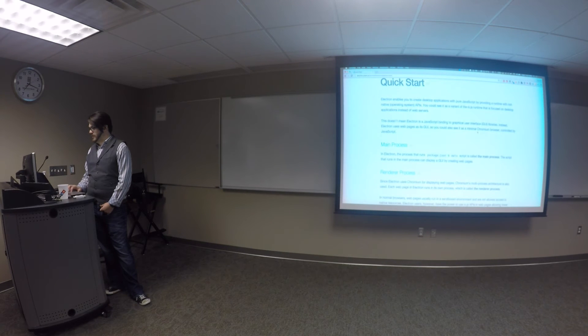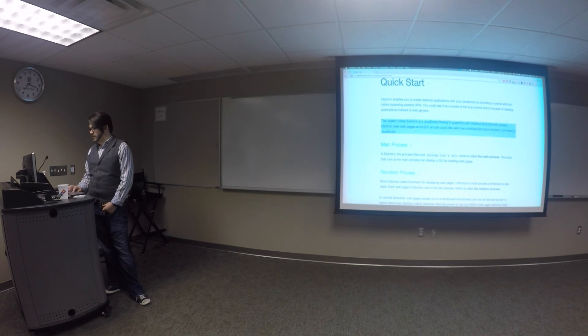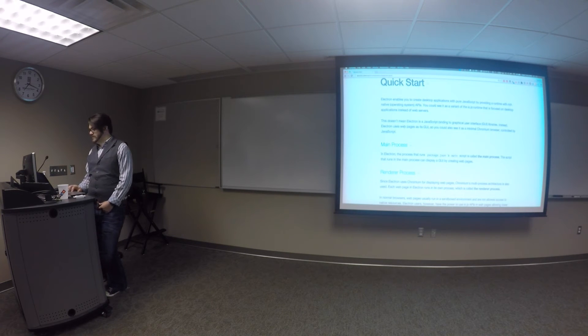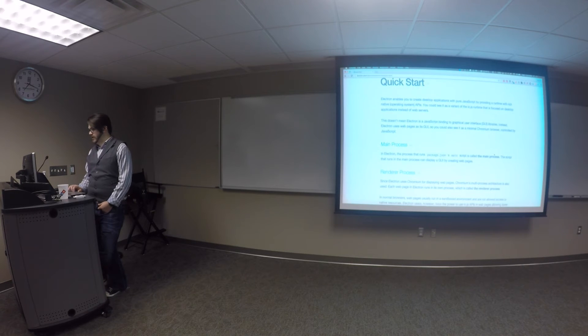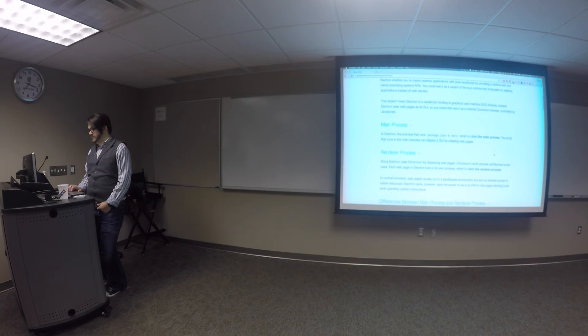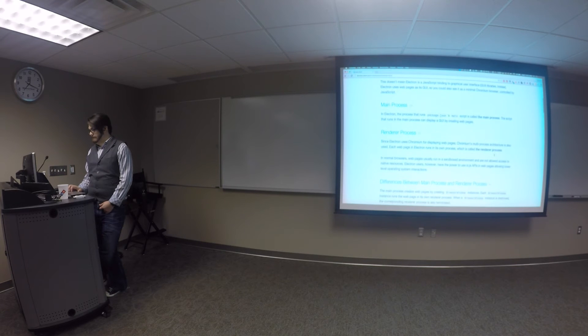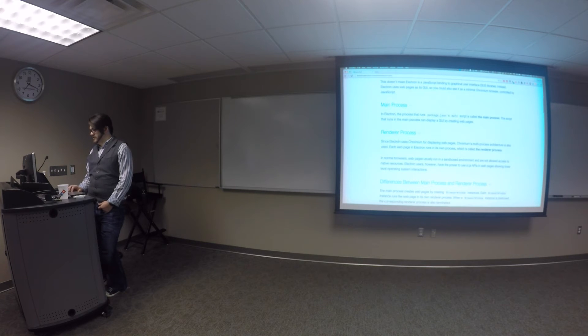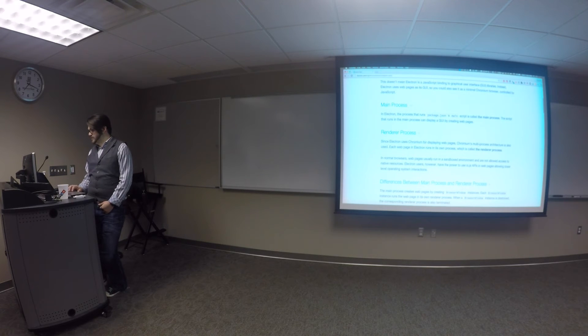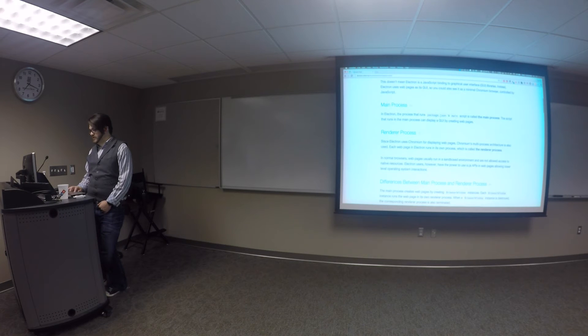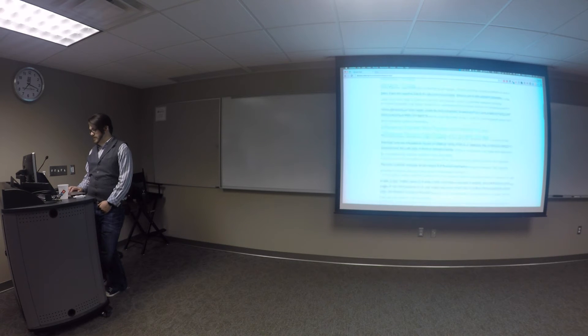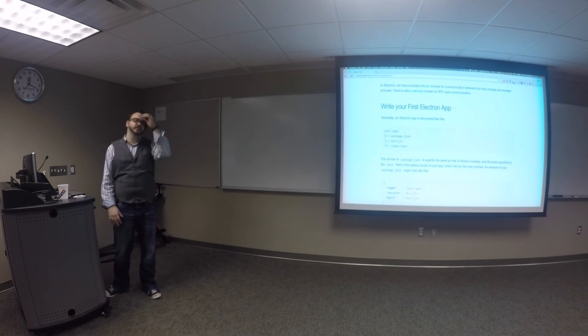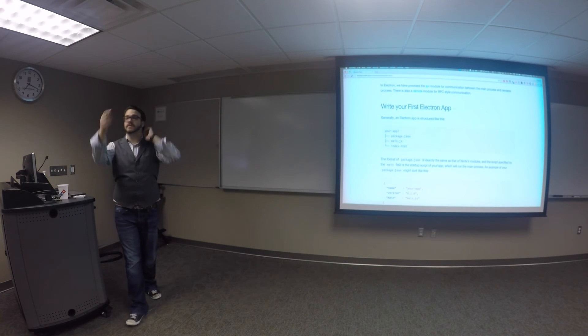Chromium browser. Okay, so it says, web pages as it's GUI, so you can see it as a minimal Chromium browser controlled by JavaScript. That's pretty awesome. It uses Chromium for displaying web pages. Chromium's multiprocess, process architecture is also used, blah, blah, blah, blah, blah.